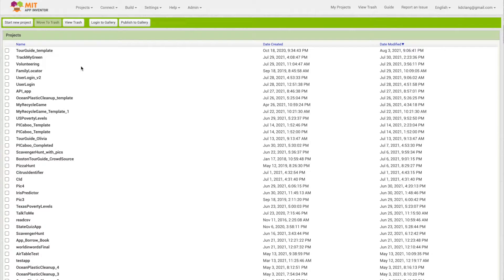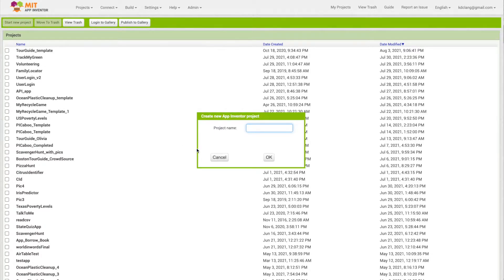We're here in App Inventor, so we're going to start a new project. I'm going to click the Start New Project button and call this Volunteer App.